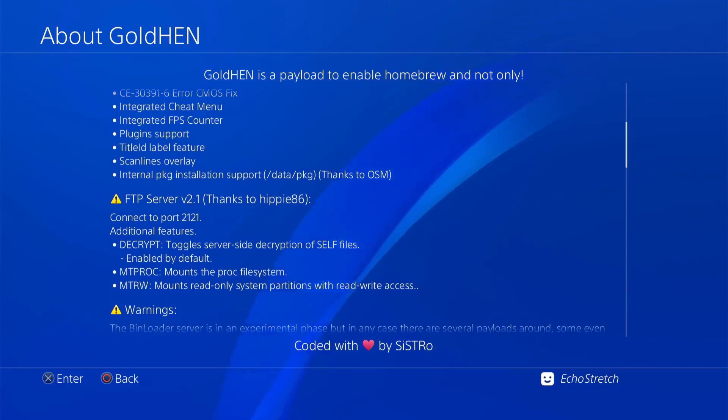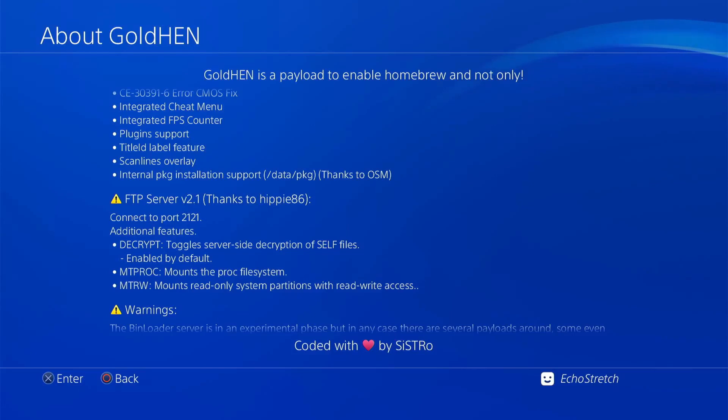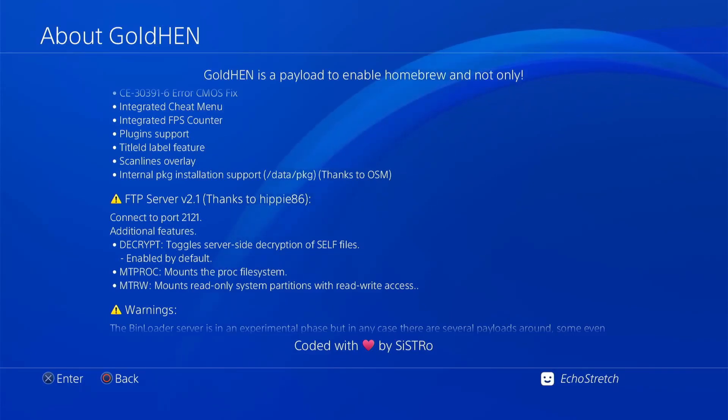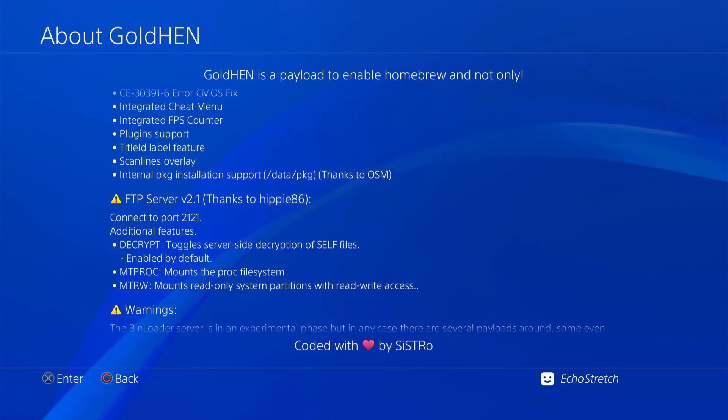The port still stays the same. The additional features here: now the decrypt, toggle server side decryption of self files, enabled by default. The mtproc and the mtrw mounts the proc file system and mounts read only system partition with read write access. For the general user, none of these features mean anything. So I'm not really going to get into them. Other than that there, we'll keep on scrolling down.